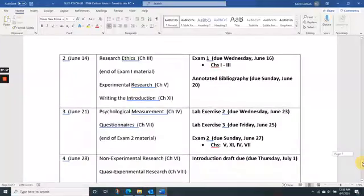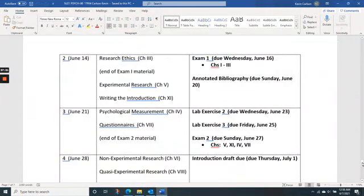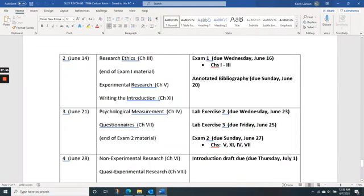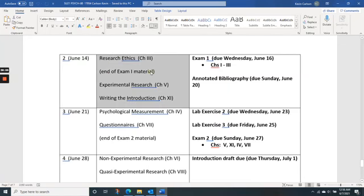I want to highlight that especially early on we're going to have exams quickly. Our first exam is next week and it's going to be due on Wednesday. I want it due Wednesday so you have time to work on the annotated bibliography afterward. Exam One covers chapters one, two, and three along with their corresponding lectures. I have a marker in the schedule indicating the end of Exam One material — everything after that marker is on Exam Two.